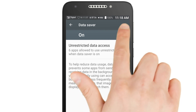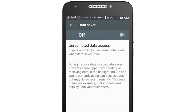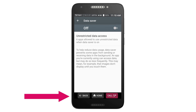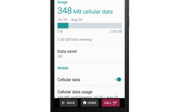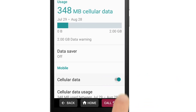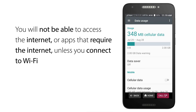But what if you're getting close to your data limit and would like to turn your data off? Tap the back button to go to the previous screen. Find and tap the toggle button next to Cellular Data. When this button is off, you will not be able to access the internet or apps that require the internet on your Jitterbug Smart 2, unless you connect to Wi-Fi. Using Wi-Fi will not affect your cellular data usage.